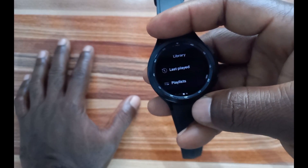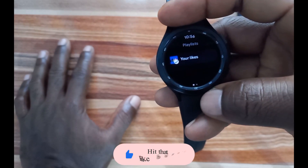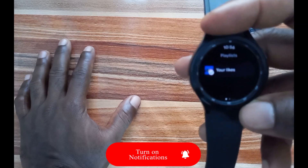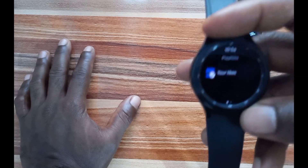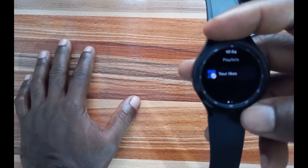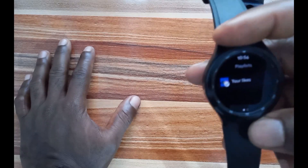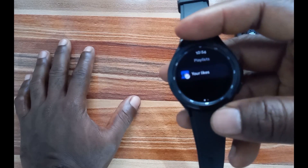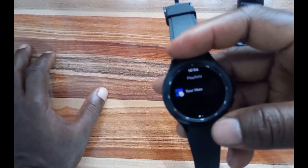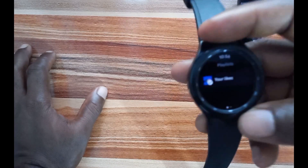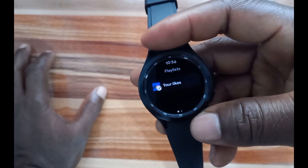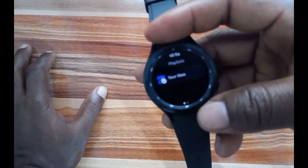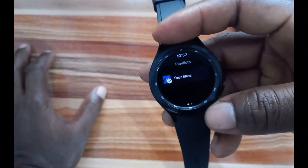Going back, you can see Playlists. I haven't created any playlist on the Galaxy Watch 4 since I just subscribed to the premium account, but I have liked a couple of songs on my phone. As you can see, it shows 'Your Likes.' Playlists that you create on your phone will sync to the Galaxy Watch 4, so if you've added tracks to a playlist on your phone you can come here and download them to the watch.